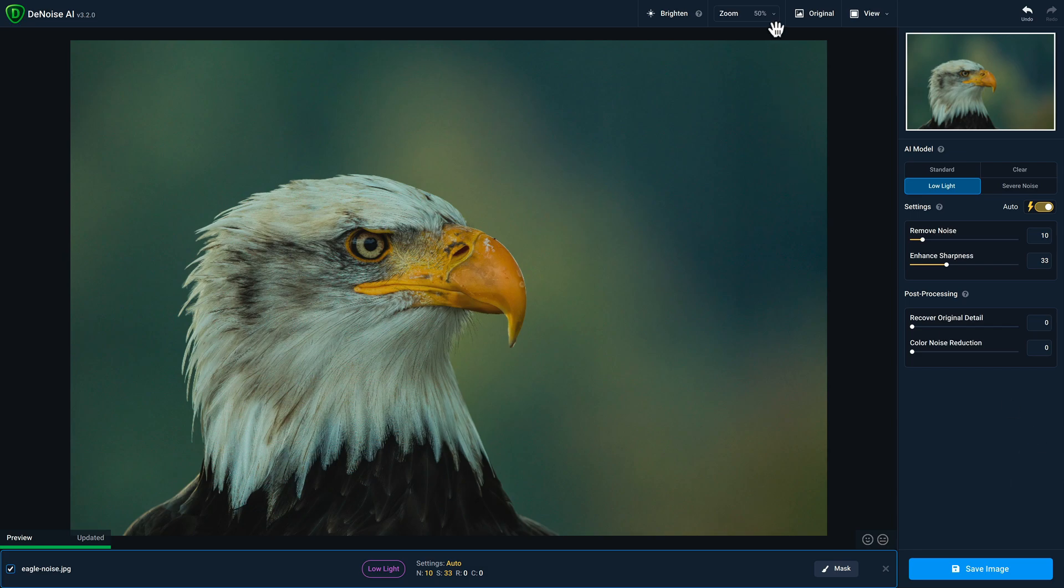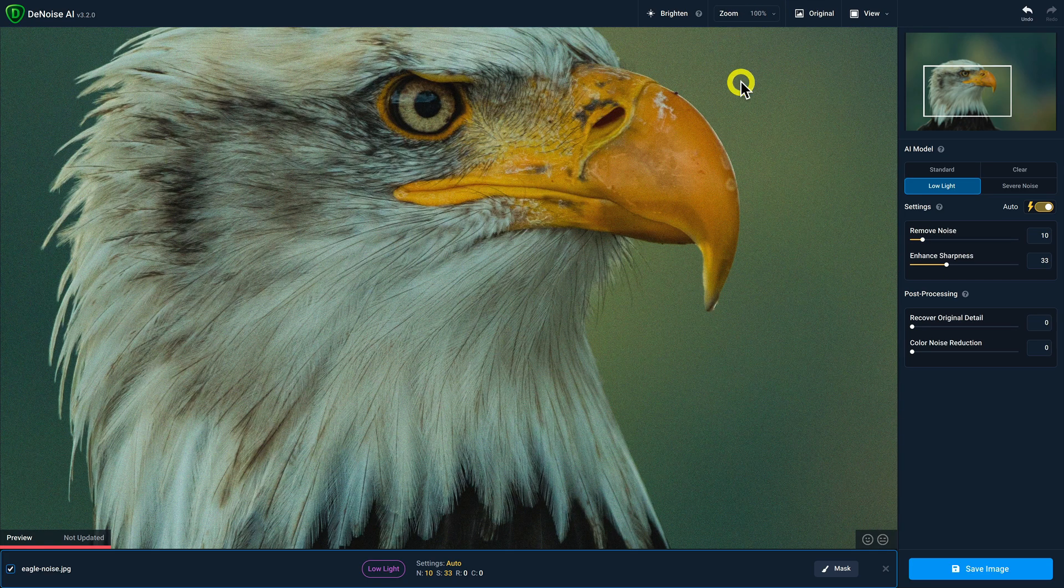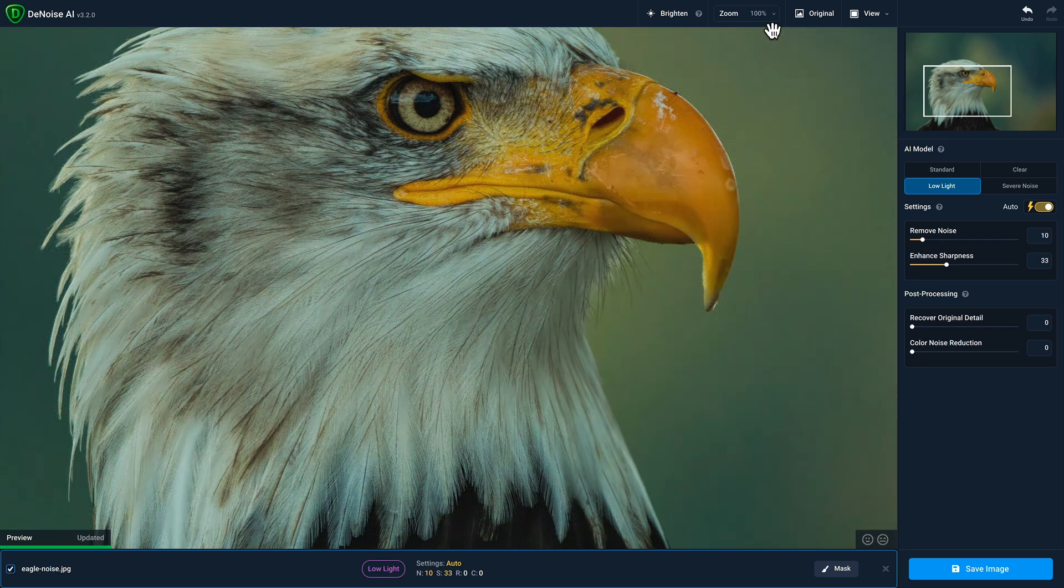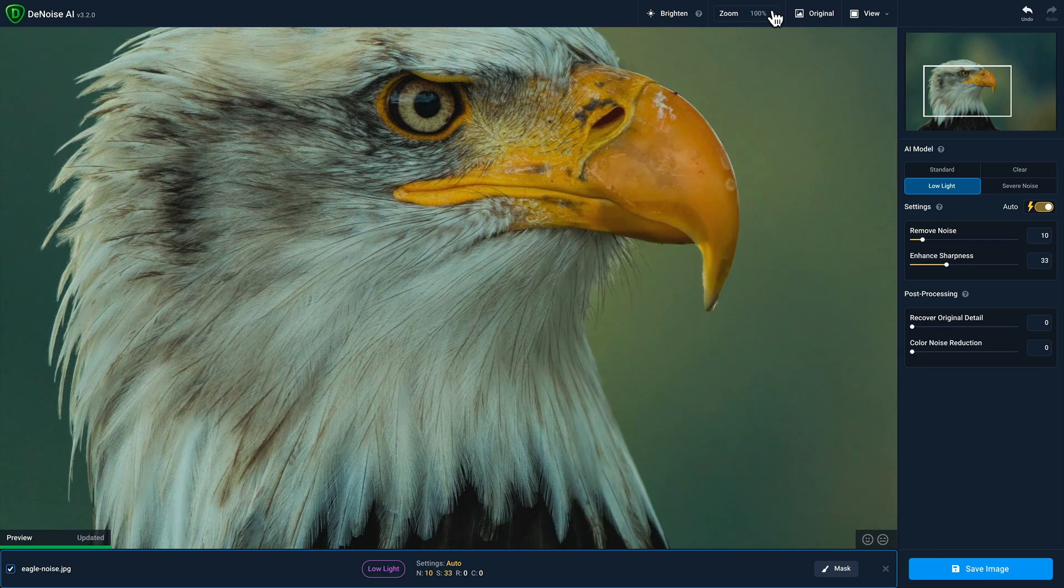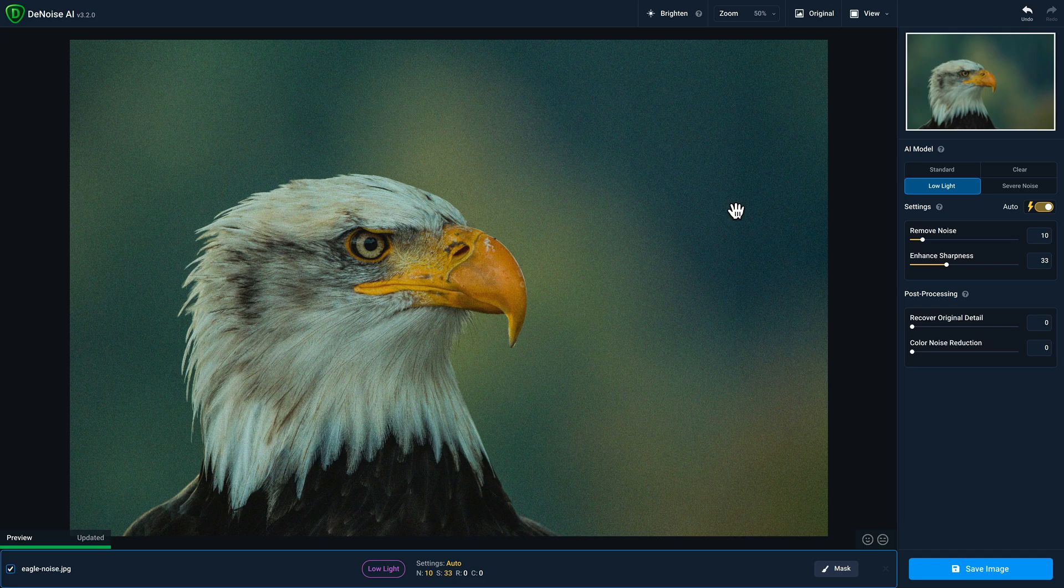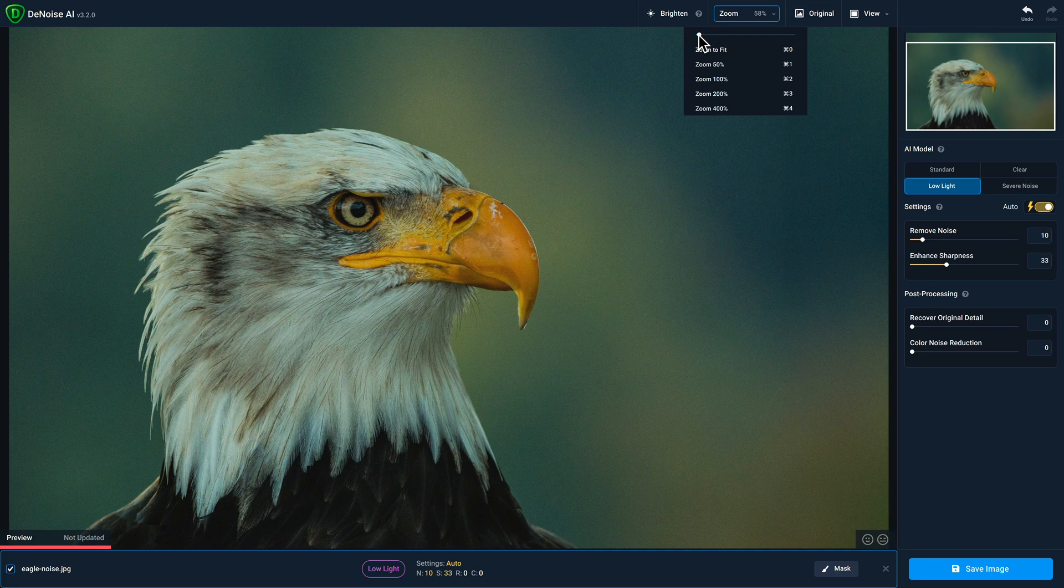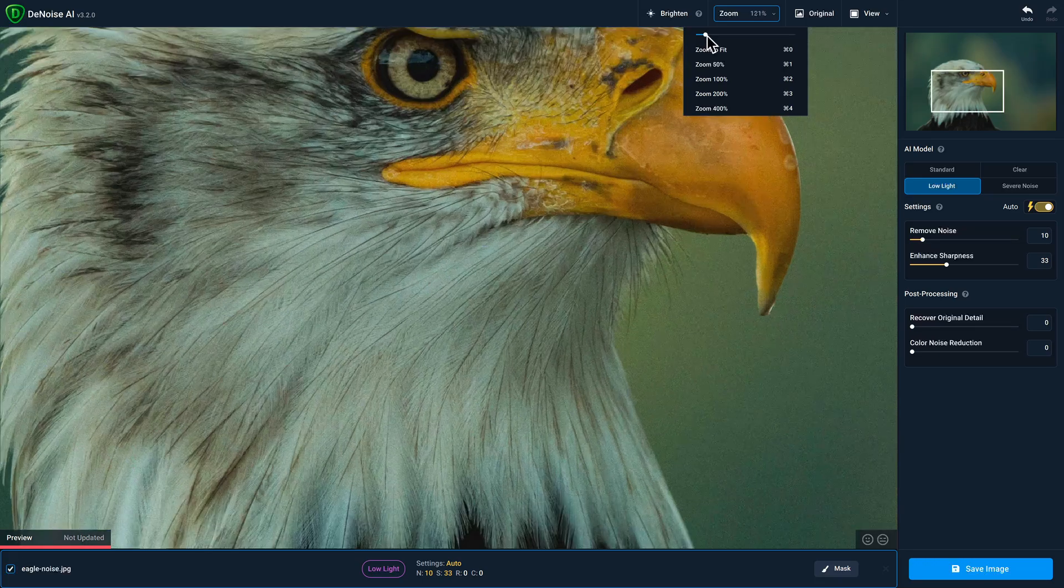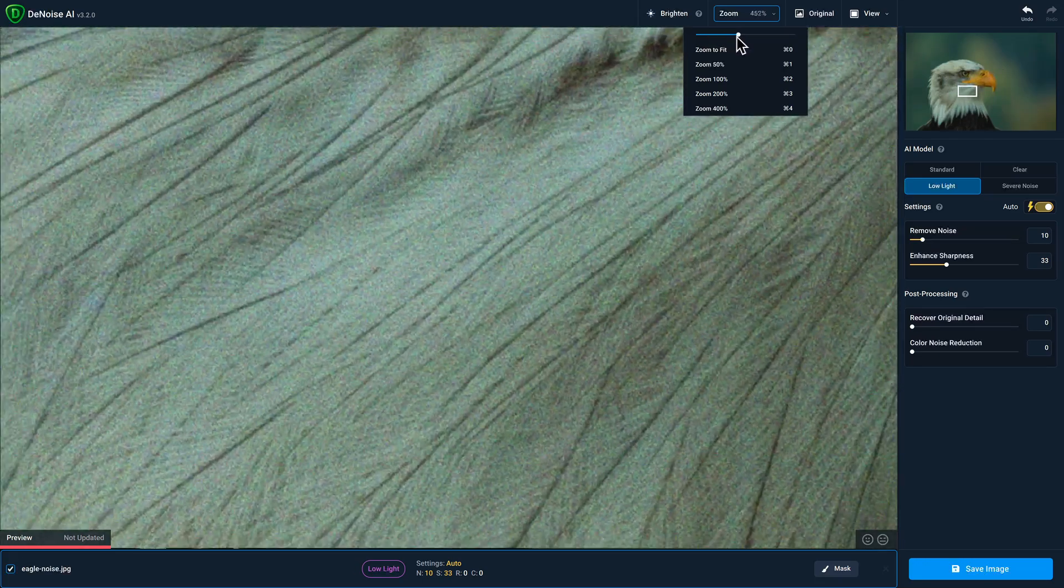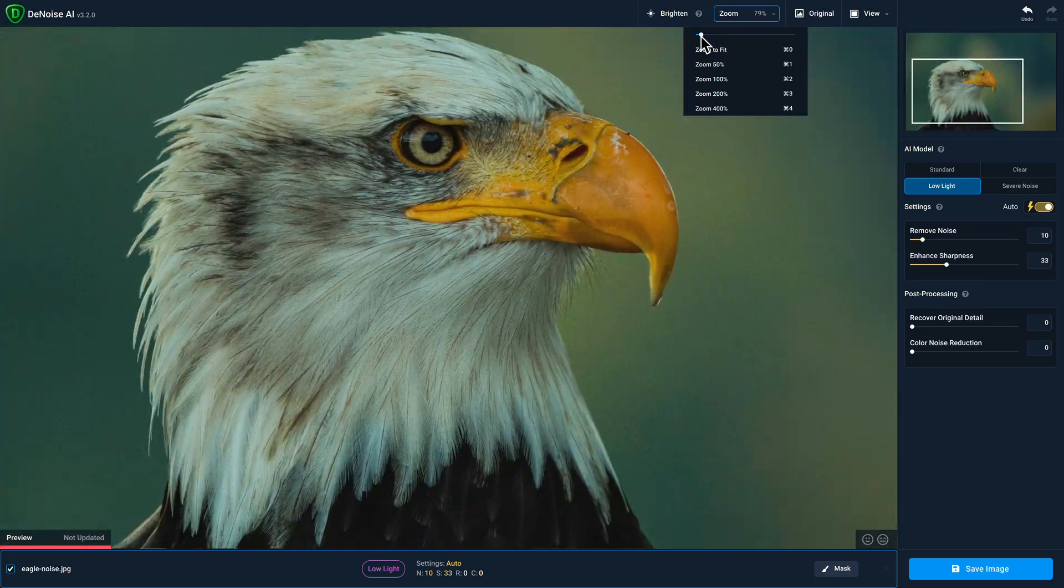With the zoom dropdown, there are several presets that you can choose for convenience. So if you click on 100%, that'll automatically zoom to 100%. Selecting zoom to fit will zoom the image out so that the entire image is visible. There's also a slider that will allow you to fine tune your zoom. So if you drag to the right, that'll zoom in, and dragging to the left will zoom out.